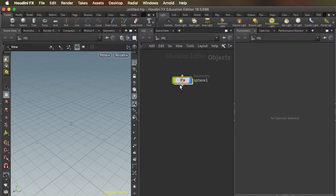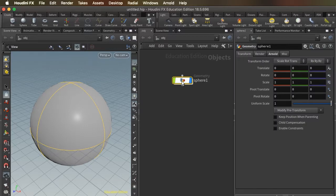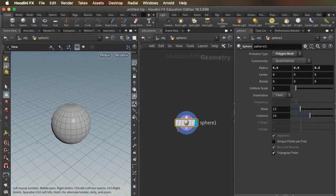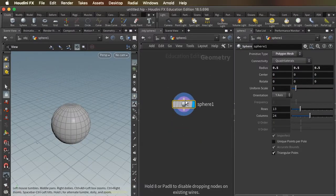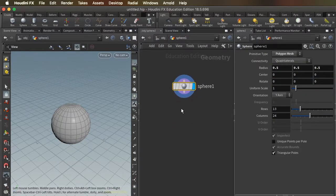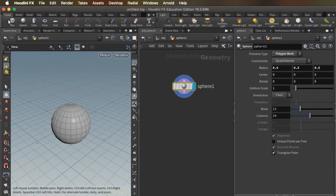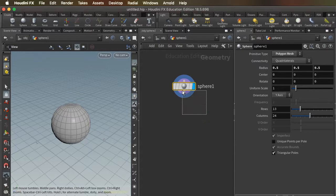Just drop down a sphere here, dive inside, and note that when you pull down a sphere from the shelf, it immediately comes in as a polygon mesh.